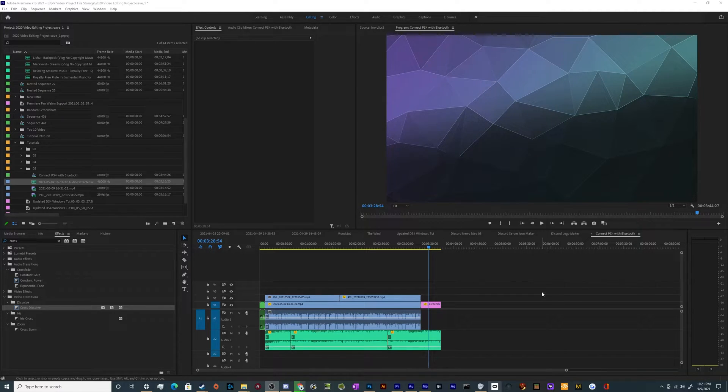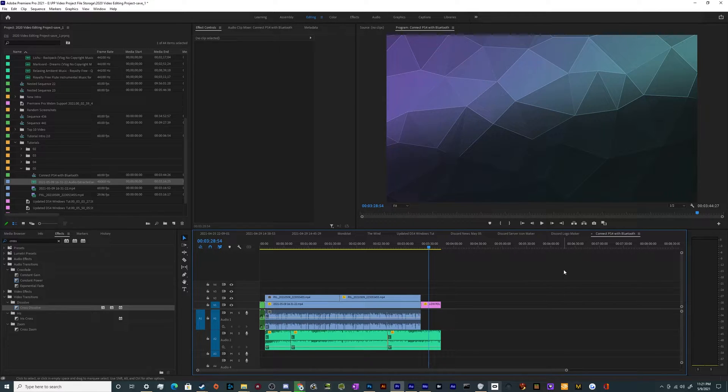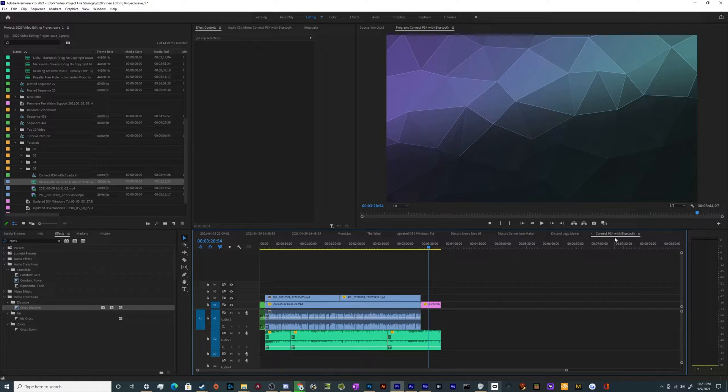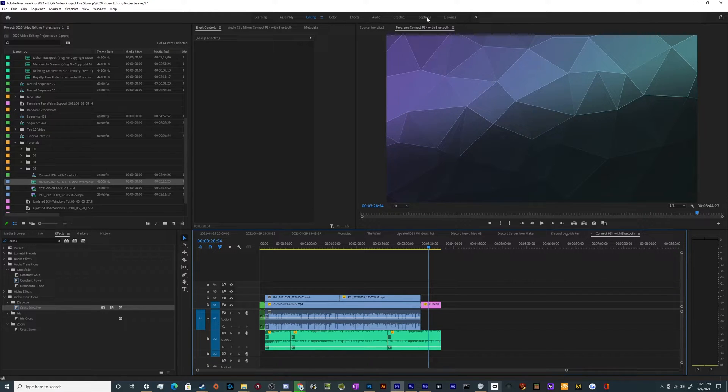So to use this new feature, it's in the latest 2021 edition of Premiere Pro. All you have to do is select the sequence that you want to edit. In this case, I'm going to do my tutorial on how to connect your PS4 controller to your PC with Bluetooth, and then up here at the top of the screen I'm going to click on the captions tab.